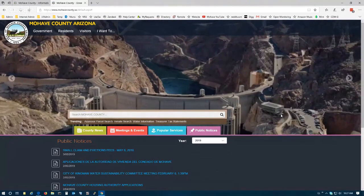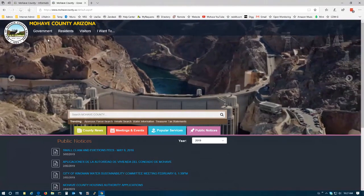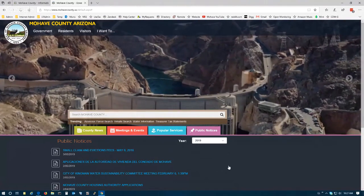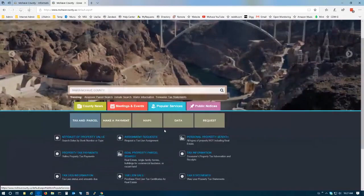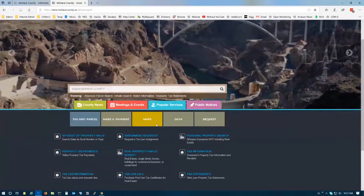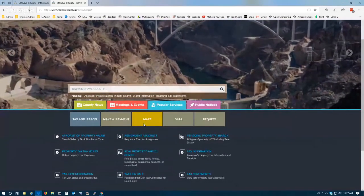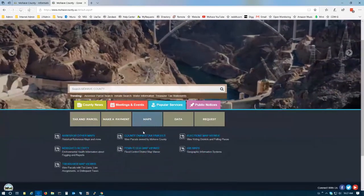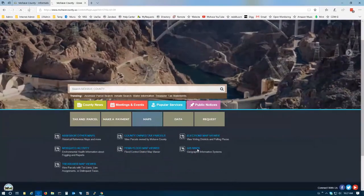To go to the Mojave County GIS Map Viewer, visit the Mojave County website, click on our Popular Services tab, click on the Service Collection Square for Maps, and select the GIS Maps link.